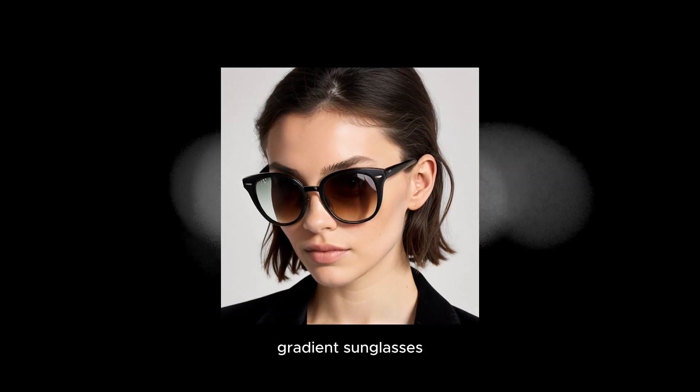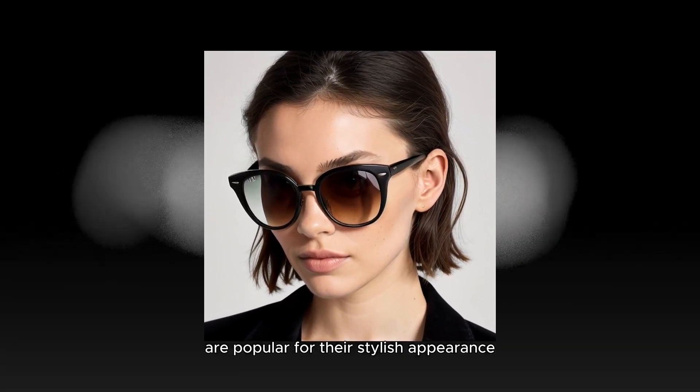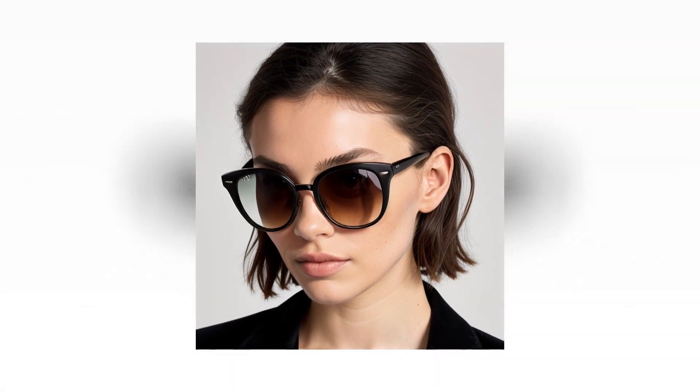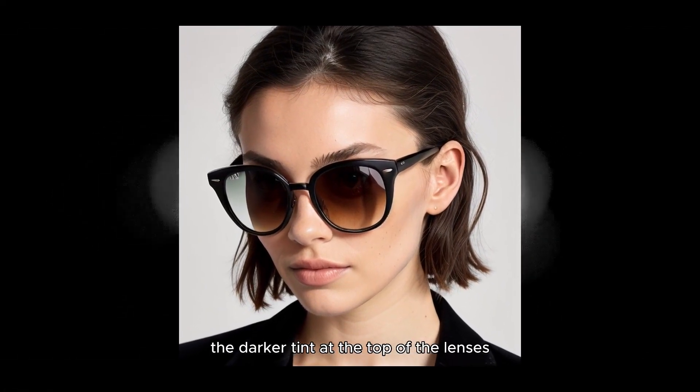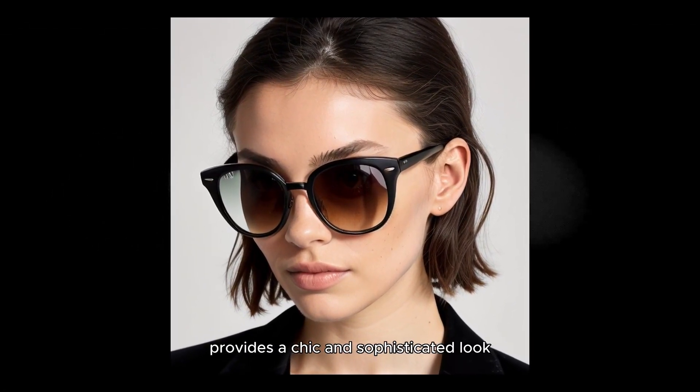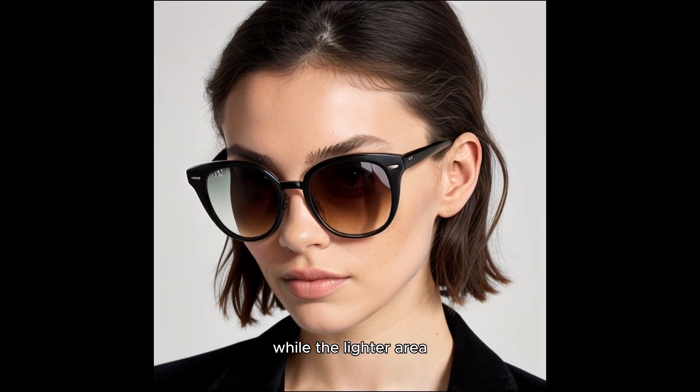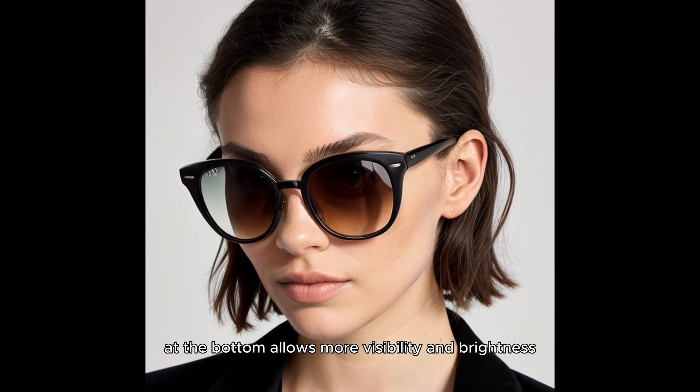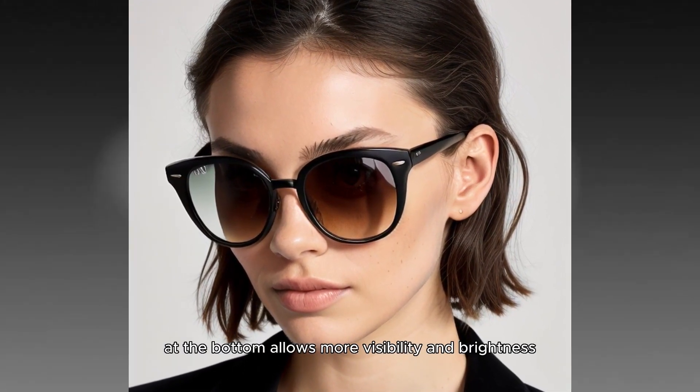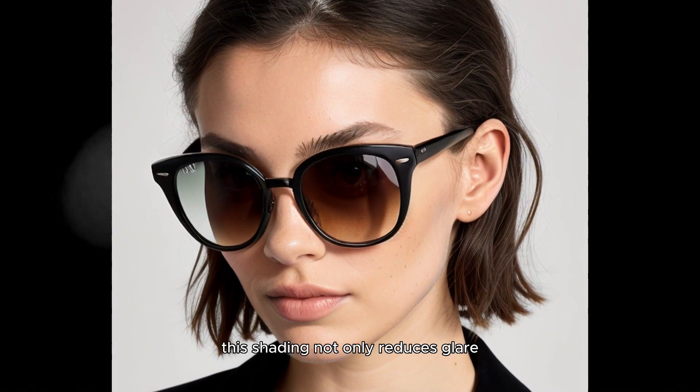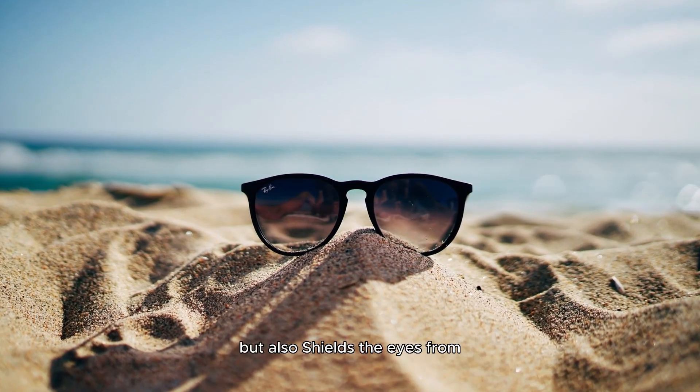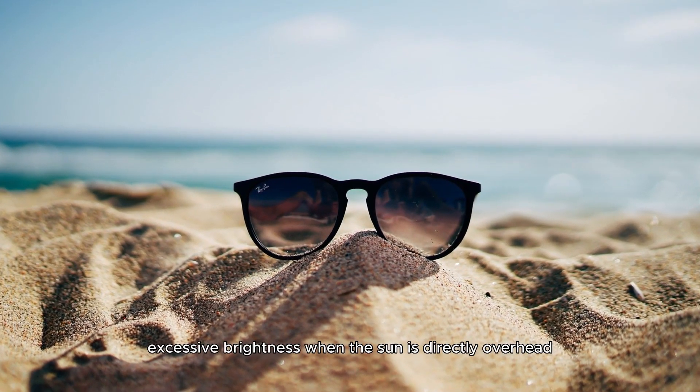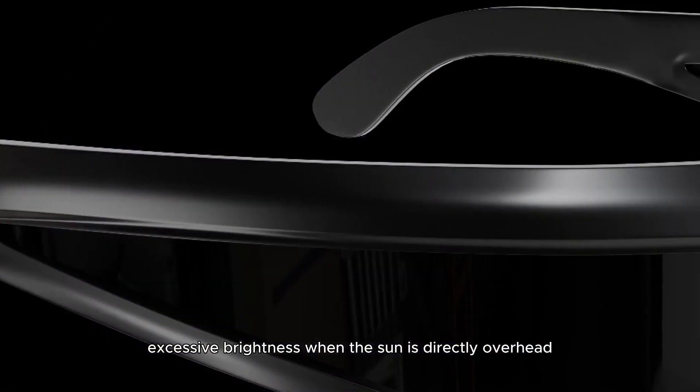Gradient sunglasses are popular for their stylish appearance. The darker tint at the top of the lenses provides a chic and sophisticated look, while the lighter area at the bottom allows more visibility and brightness. This shading not only reduces glare but also shields the eyes from excessive brightness when the sun is directly overhead.